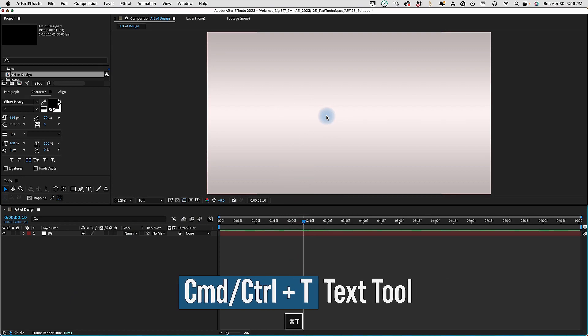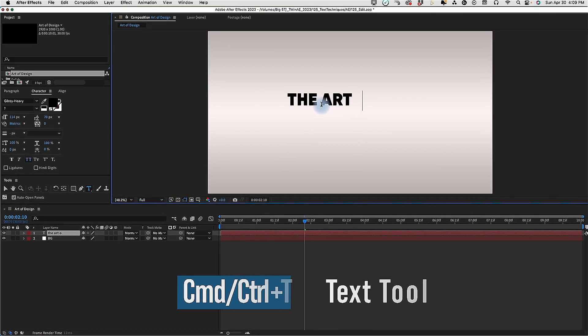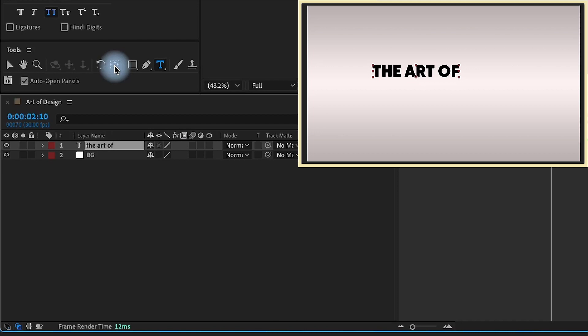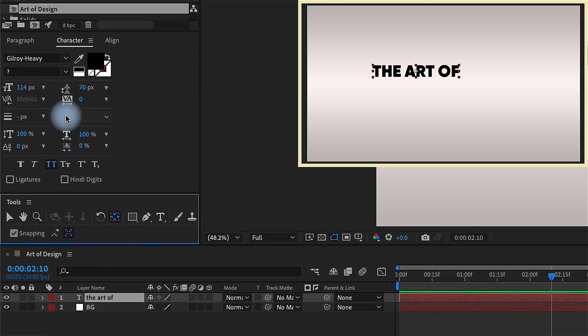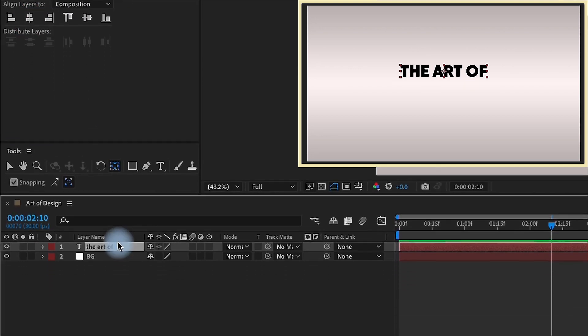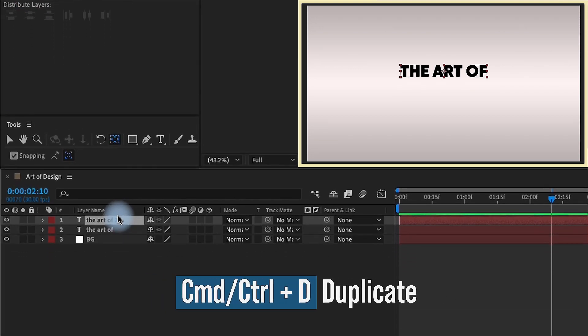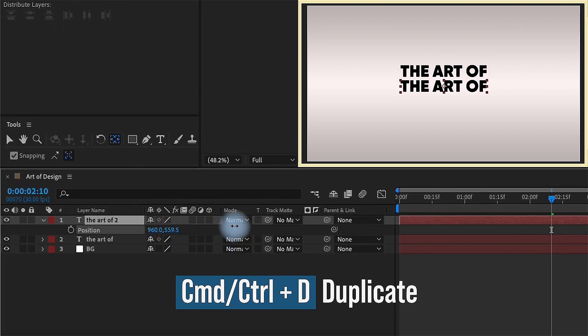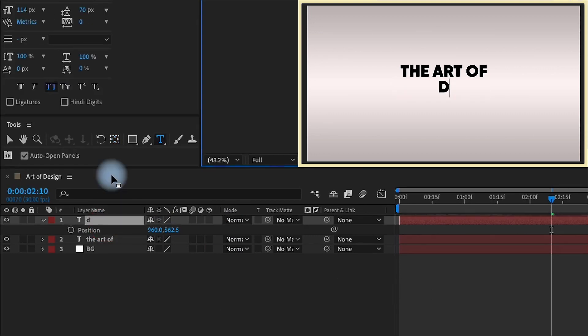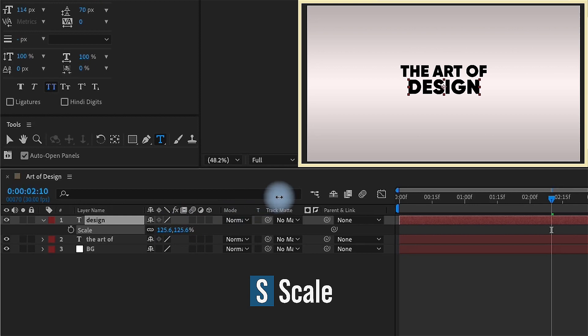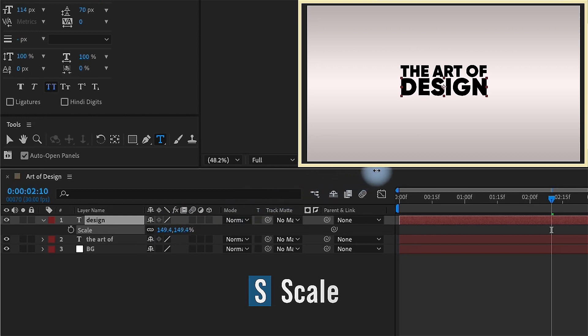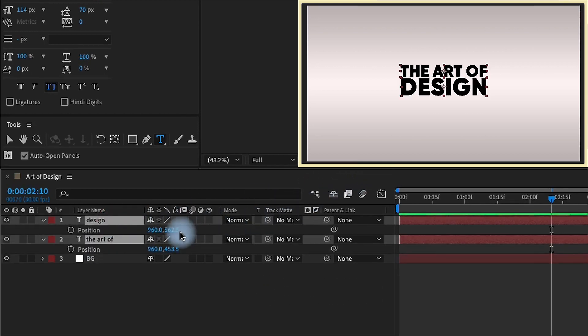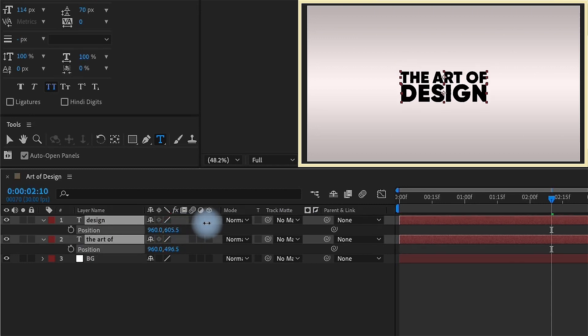Command or control T to bring up your text tool. I'm just going to type the art of. I'm going to select that layer and hold down command and double click our pan around tool to center the anchor point. Go to our align panel and just align it to the center. Command or control D to duplicate the art of and bring this underneath and I'm just going to call this design. S for scale and let's just scale this up so it's the same width as the art of. So now I'm going to roughly center this up for now but I'm going to get it more precise here in just a bit.